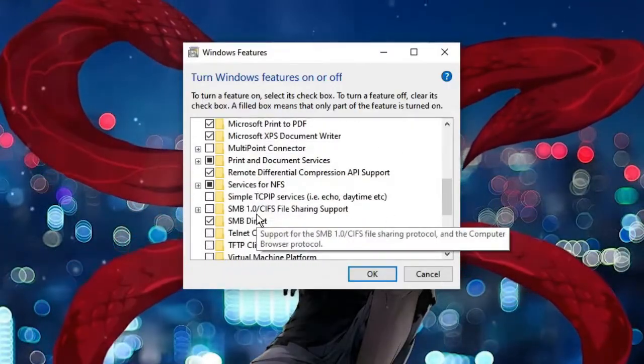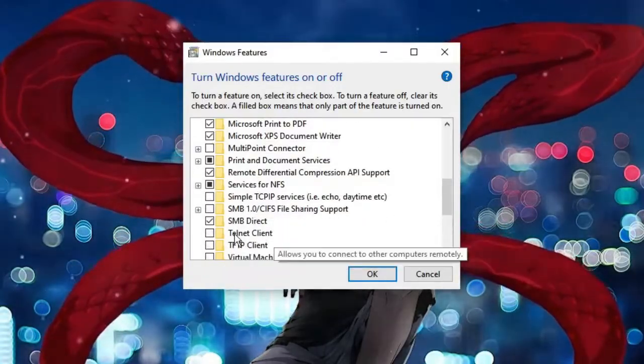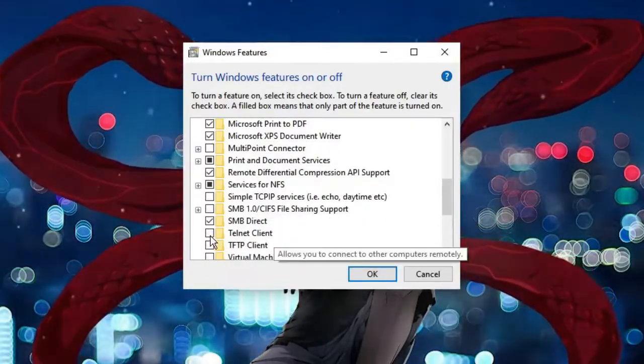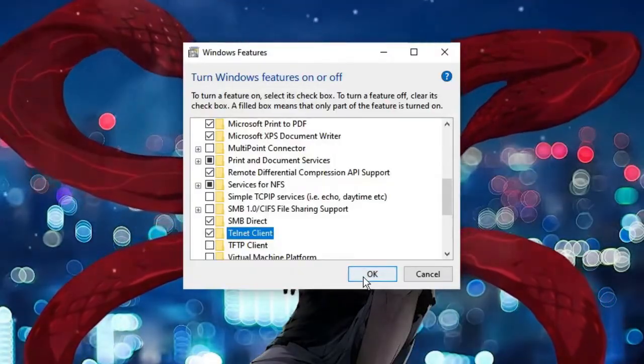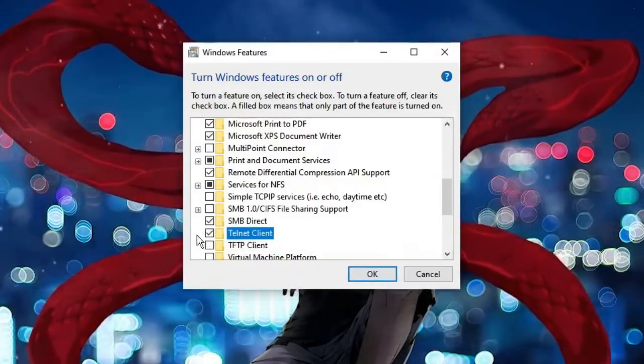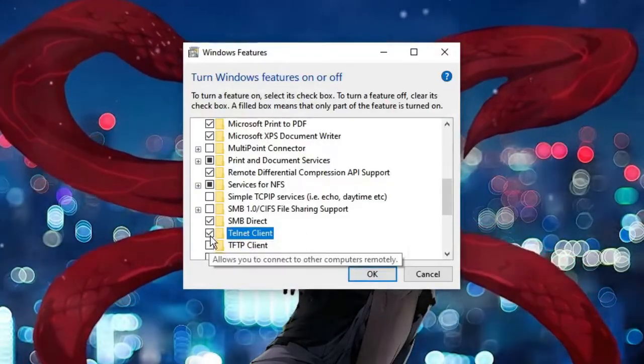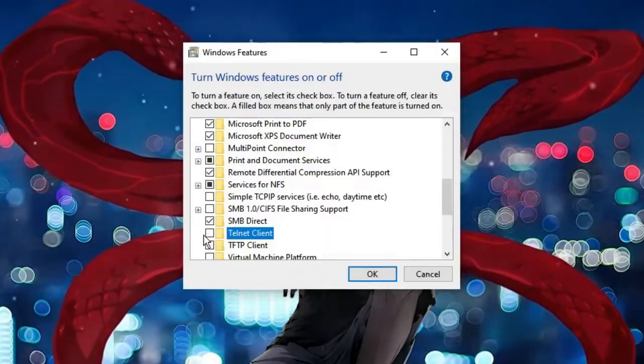Let's say if I want to enable Telnet Client, then I will click on it and then click on OK. And that's it. If you want to disable it, then click on the check mark again and once it's been unchecked it means it has been disabled.